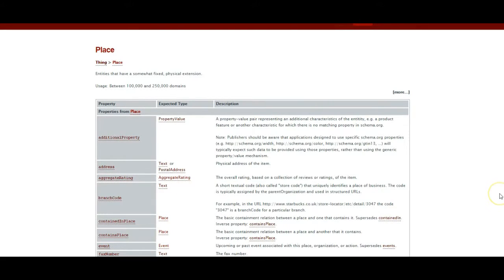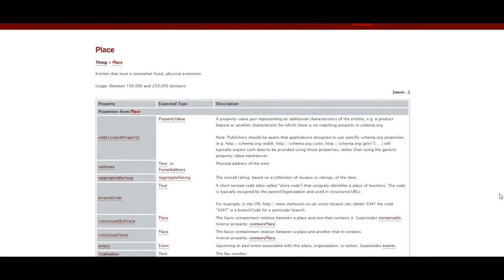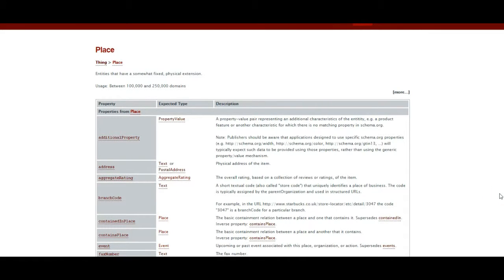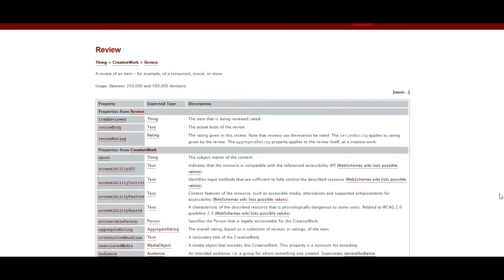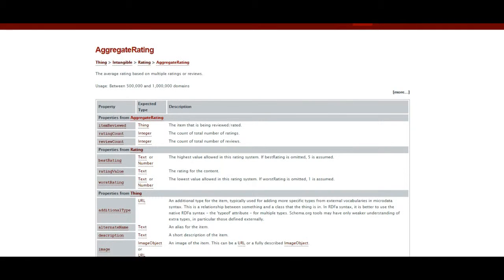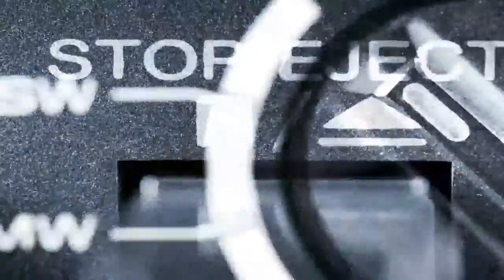It can be used to markup all kinds of items from products to events to recipes. Most structured data can be built into page templates, making this a mostly automated process. In addition to improving relevancy, using structured data can add to the overall quality score of the domain and page.